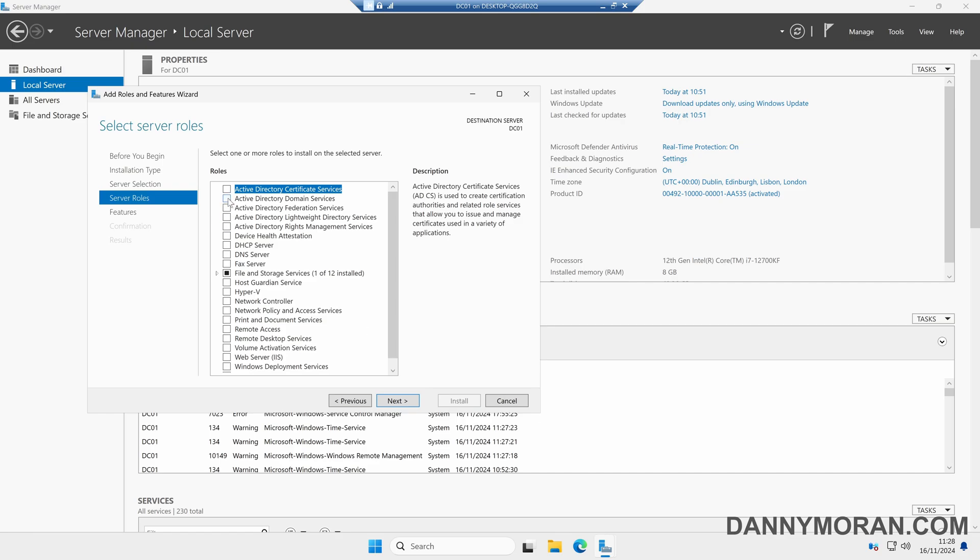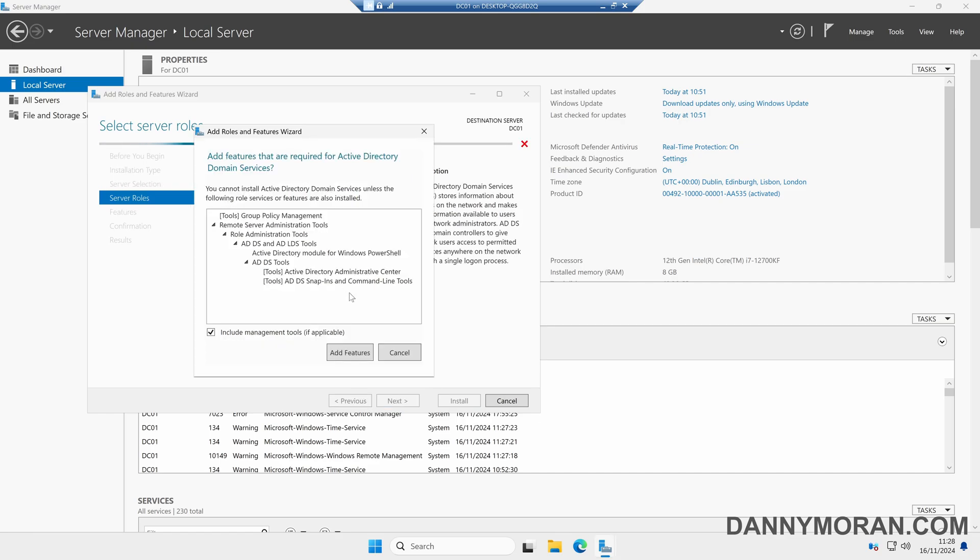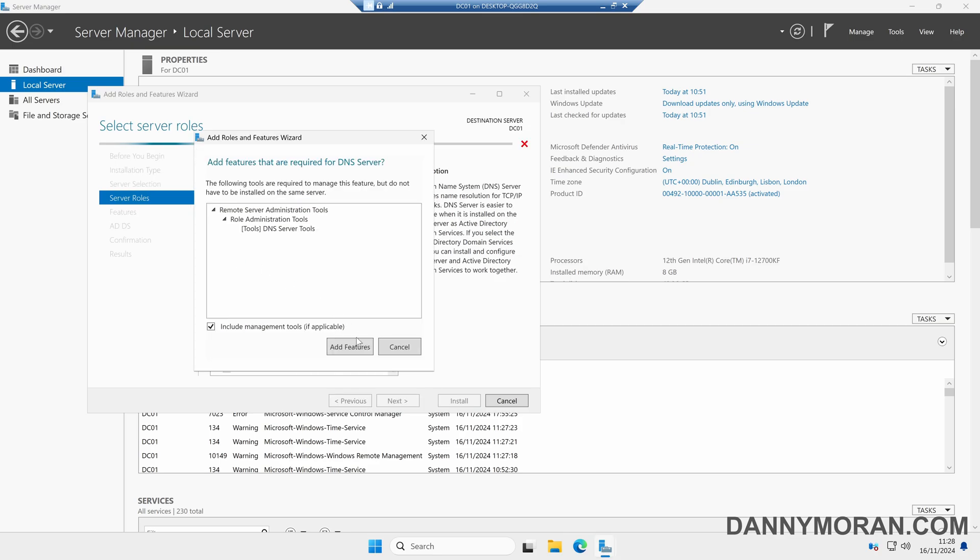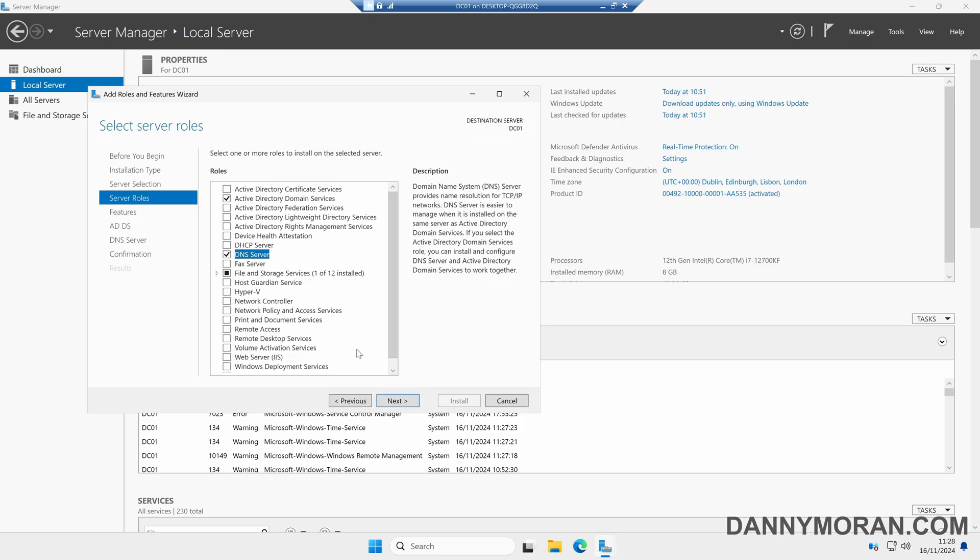I want Active Directory Domain Services because this is going to be a domain controller. We also want to select DNS Server, because as well as hosting the domain services we want it to host DNS, and then we can just press Next.